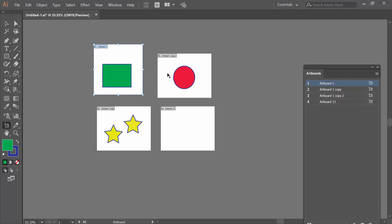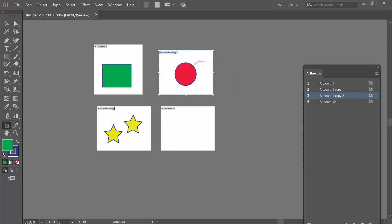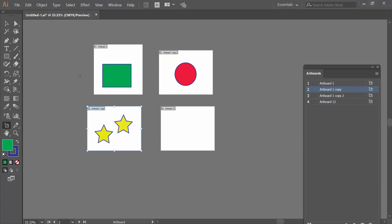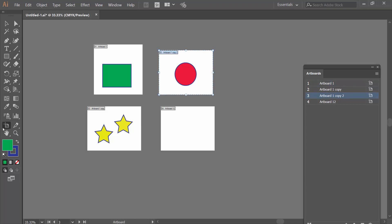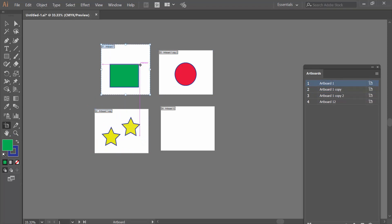Click on this artboard. If you select the selection icon, you cannot move this artboard — see this. Again, select the artboard tool to make it active, and see — now click on this artboard and move it. In this way you can move and select your artboard.